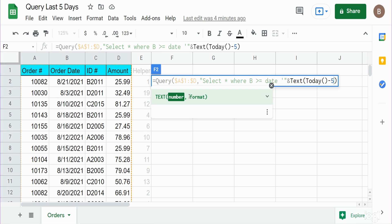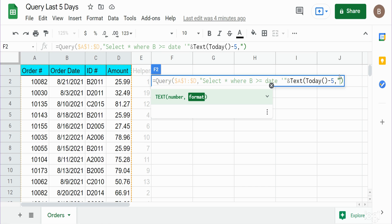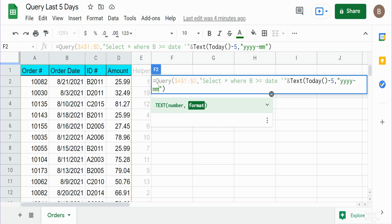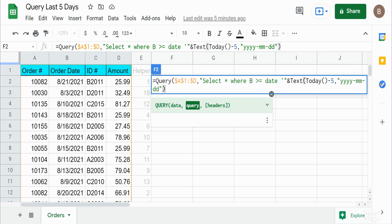In our TEXT function we have our final input, which is the format we need that TODAY minus 5 output to be in. This needs to be enclosed in double quotes, and what we want to use here is four-digit year, two-digit month, and two-digit day. Now we are done with our TODAY function minus 5 and our TEXT function. We want to join this back to our SELECT statement and open it back up again, so I'm going to use an ampersand again to join it back and then double quotes to come back inside our SELECT statement.